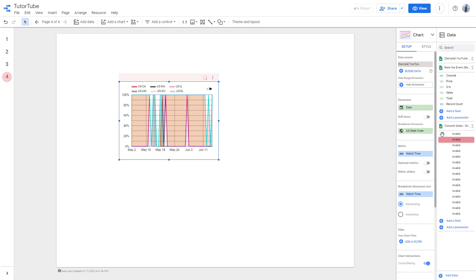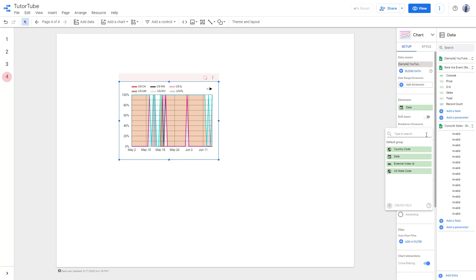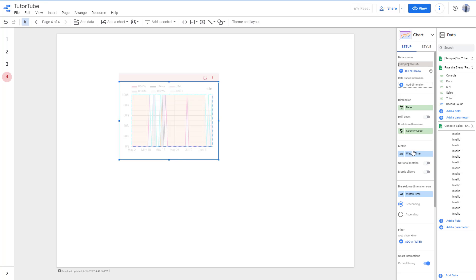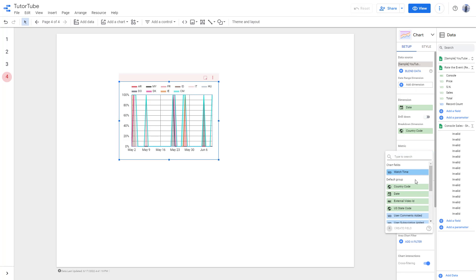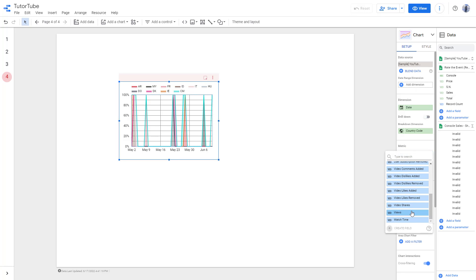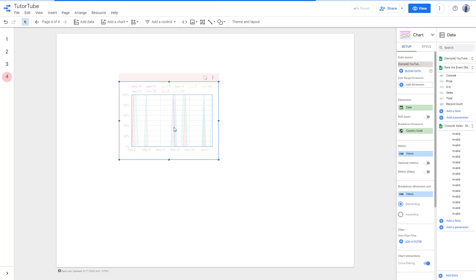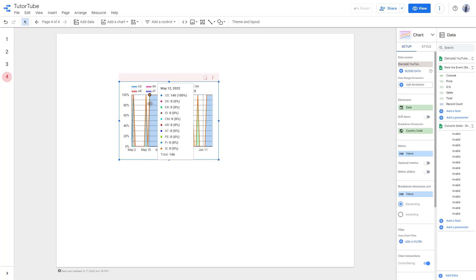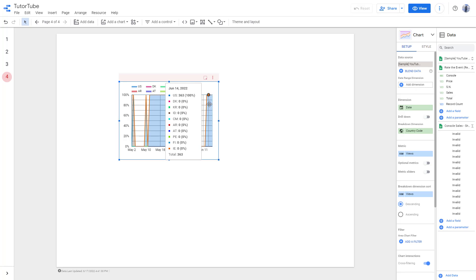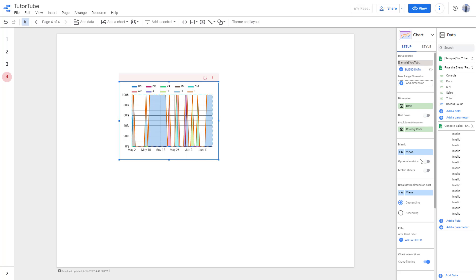Once that's done, you can see the area chart. Right now the breakdown dimension is the United States code, but let's change it to something like country code instead. The metric right now is watch time, but if I change it to views, you'll see a different metric on a per-country basis.